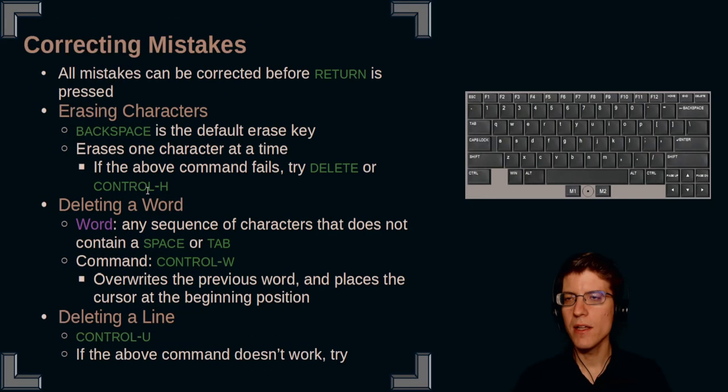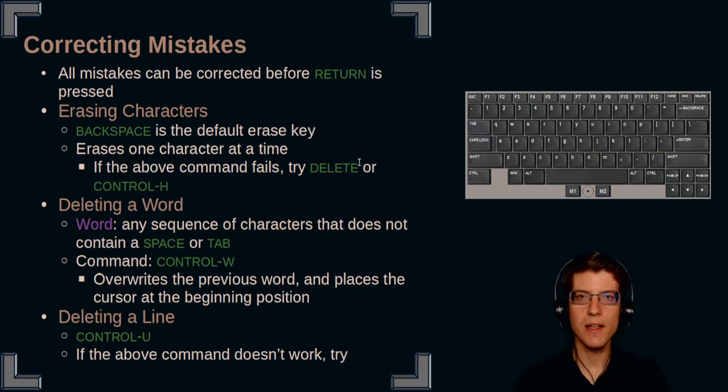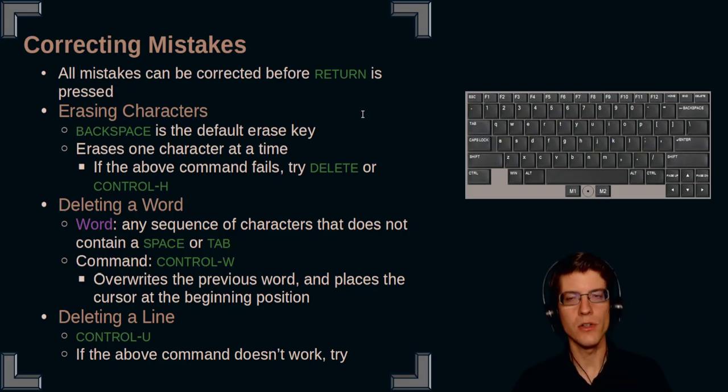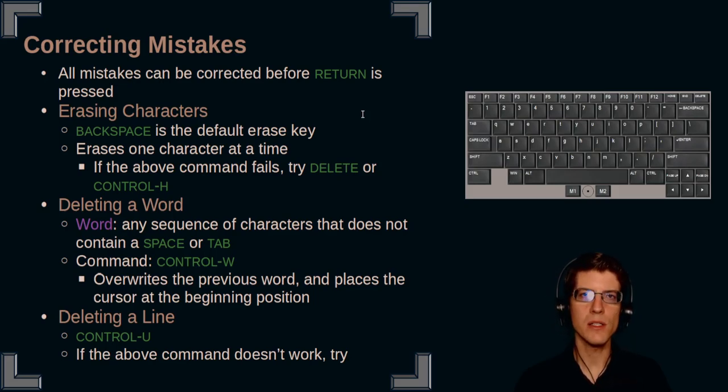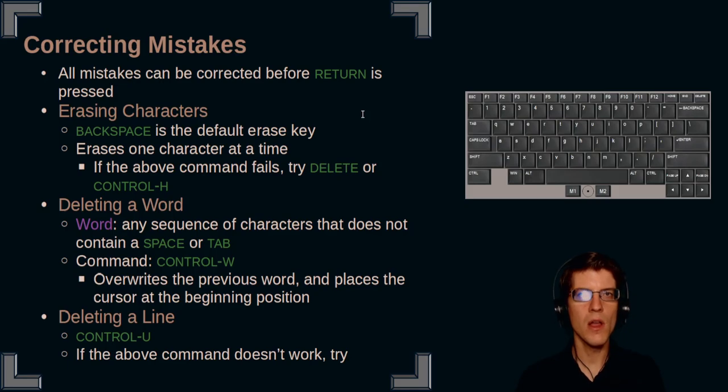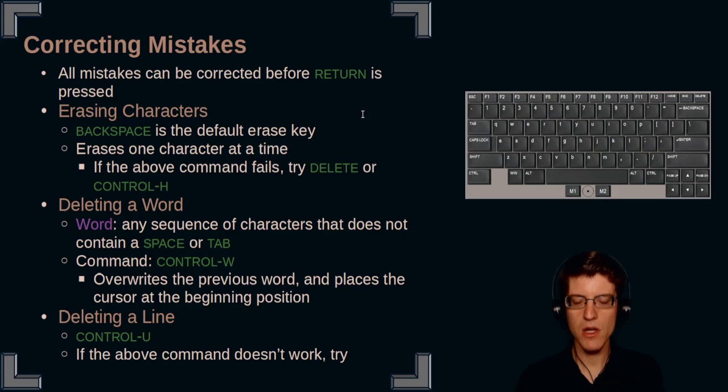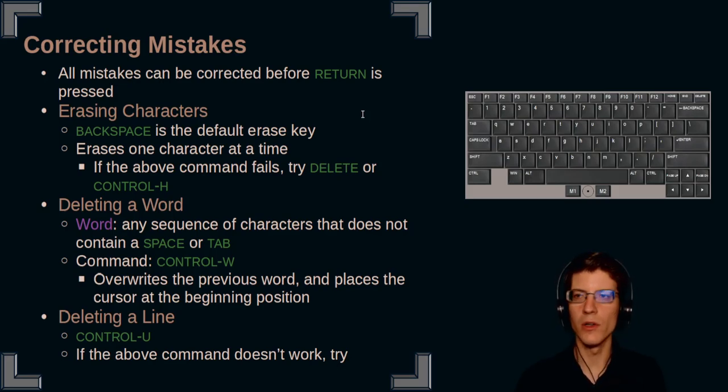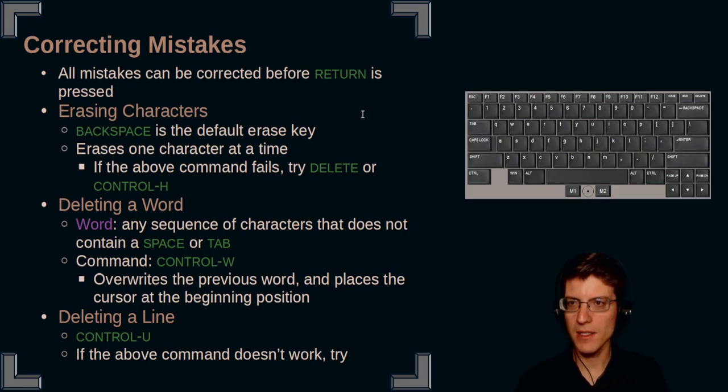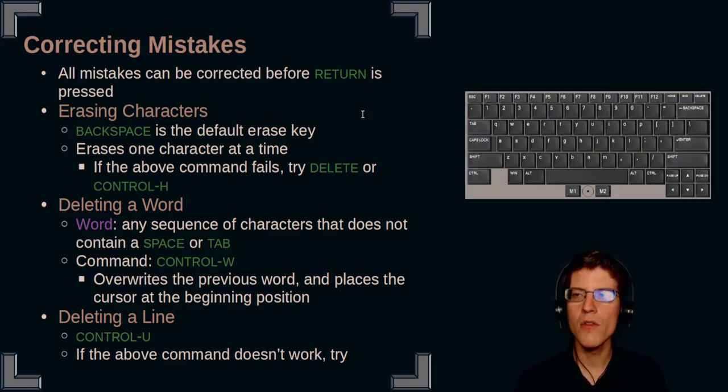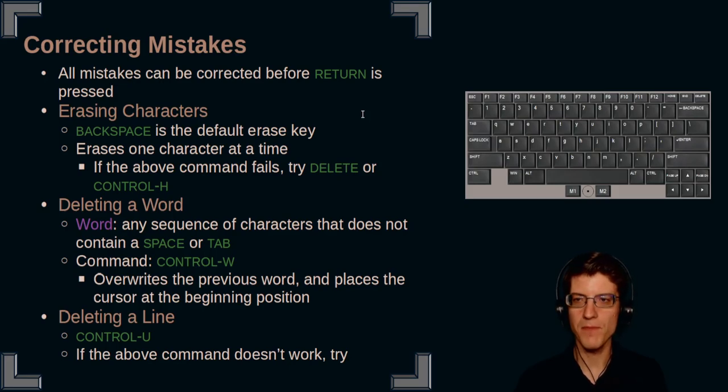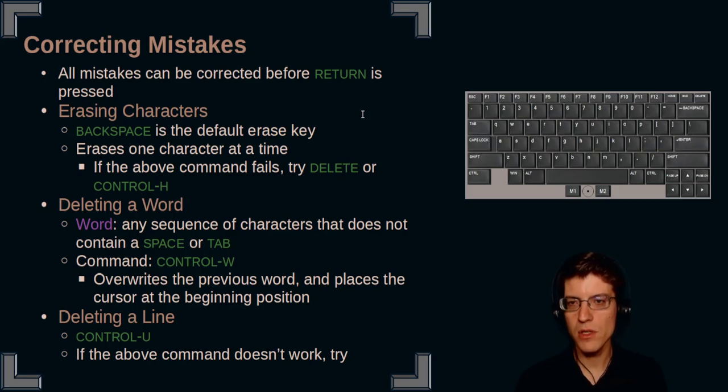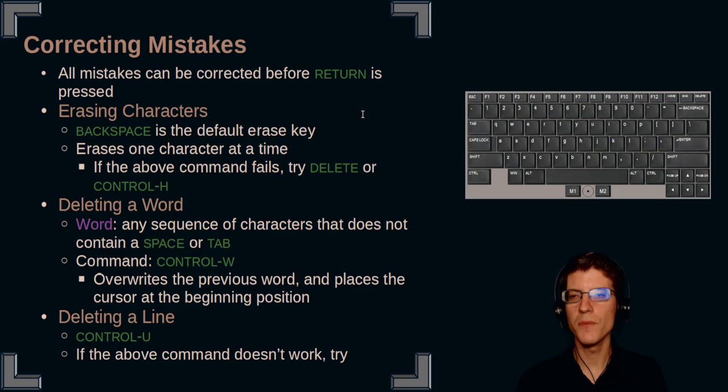Now we get into correcting mistakes. All mistakes can be corrected before return is pressed. So if you've typed something and you need to edit anything at all, you can edit either a character, a word, or a line before return is pressed. In order to correct characters, if you want to delete characters, then you would use the backspace key. It's the default erase key. It erases one character at a time. If backspace fails, try delete or ctrl h.